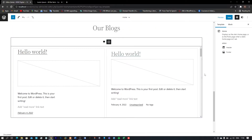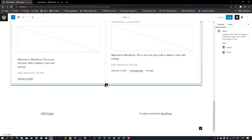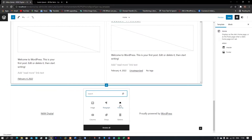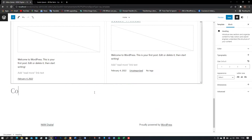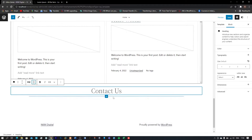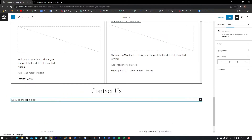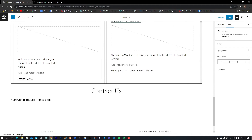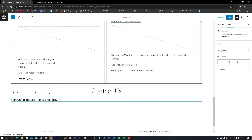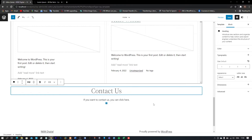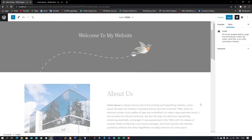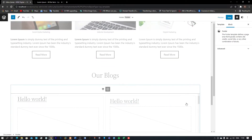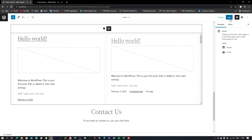Now let's add the contact section. I'll type 'Contact Us' and align it to center. Here I'll just add a call-to-action tag 'Click Here' which I'll later link to my Contact Us page. This completes the basic layout of the website.